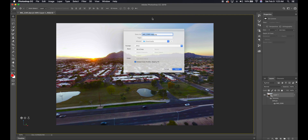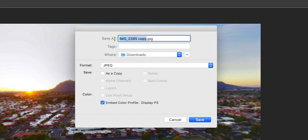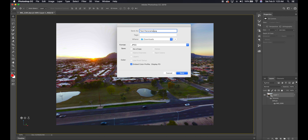Click Export Panorama and give it a name — I'm going to call this one 'test panorama.' Then you're going to want to save it.